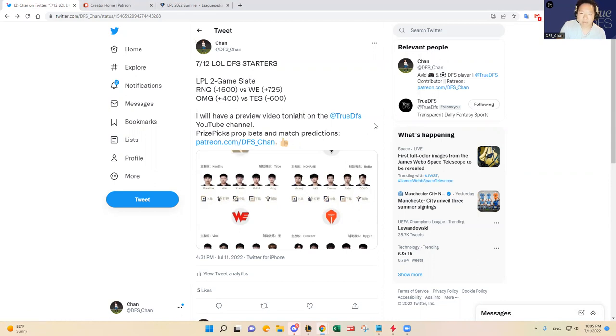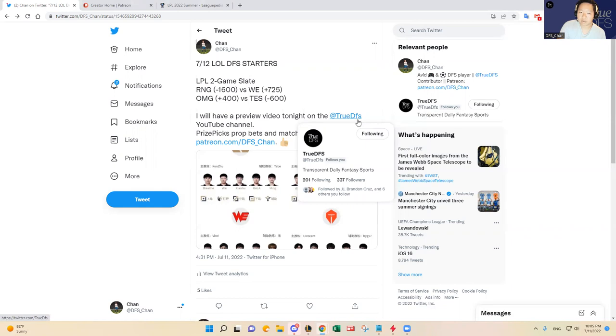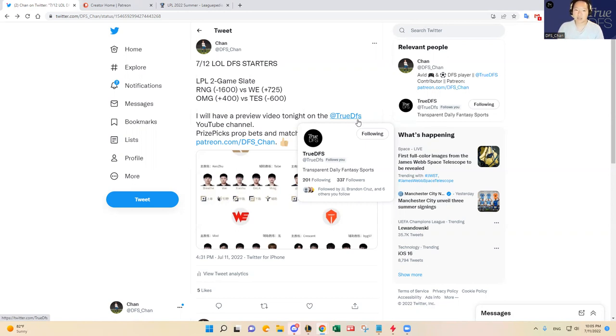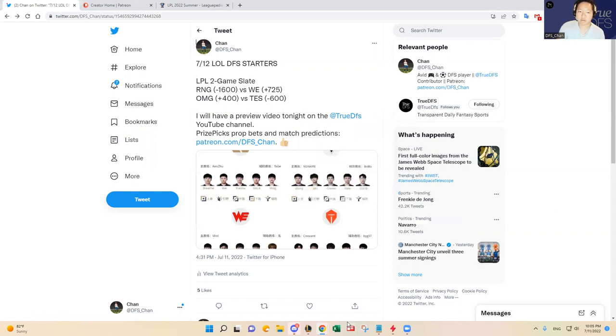This video has been sponsored by True DFS. Please go check them out. This is going to be uploaded on True DFS YouTube channel. And they make, we make videos about other sports as well, like MLB. So if you want to check those out, that'd be great. And if you like the video, please hit the like button. That helps me and motivates me to keep these videos going for you guys. And also subscribe to our channel. So, thanks everybody. Good luck out there. And if you guys have any questions, reach out to me on Patreon or Twitter or YouTube or Discord at True DFS. Thanks. Bye.